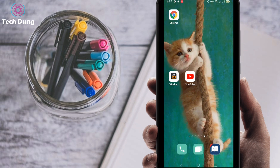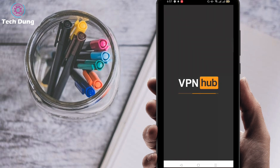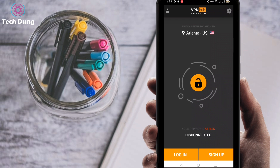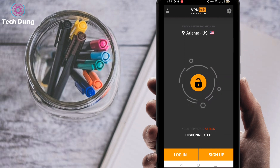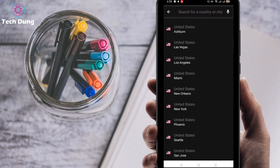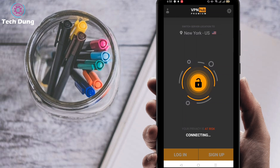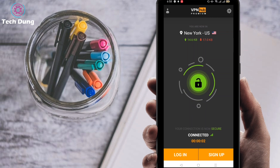I'm going to switch on my VPN now. You can use any VPN you like or have on your phone. I'm using VPN Hub, the premium version. I'll change the country — I have about 32 countries available. I'll select United States, New York. You can see it's now connecting and connected.